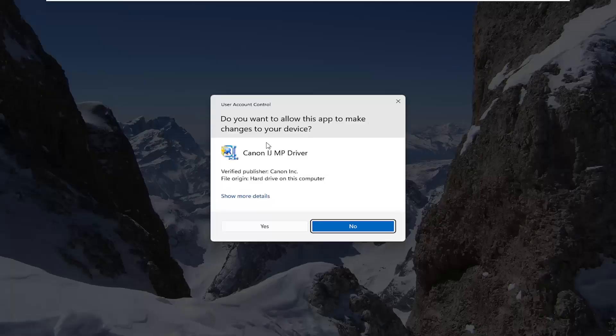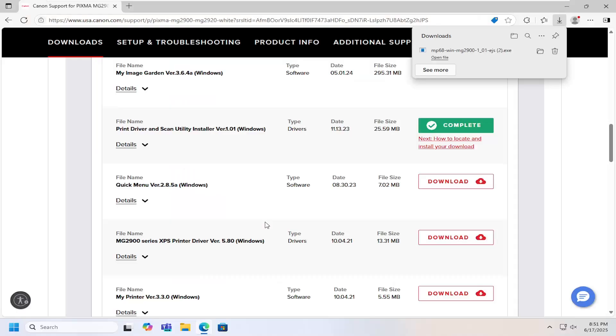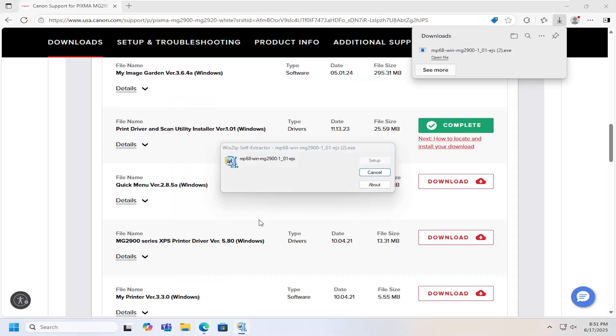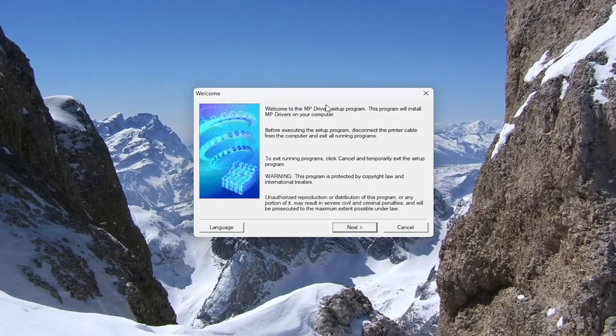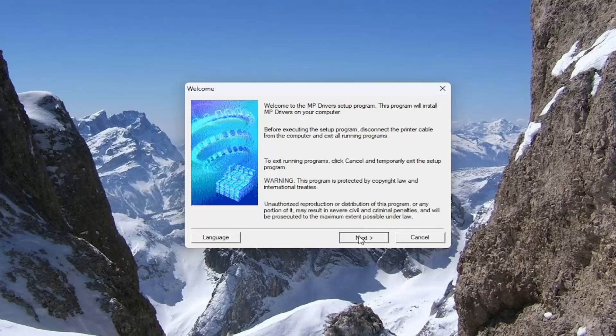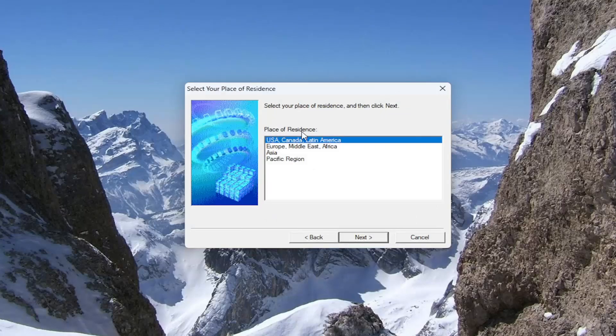If you receive a user account control prompt select yes and you can minimize or close out of the web browser at this time. So it's going to say welcome to the MP driver setup program and you want to select next.